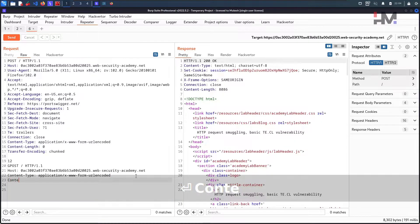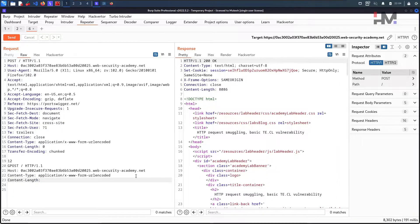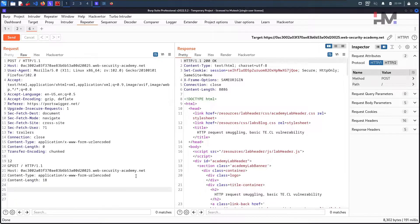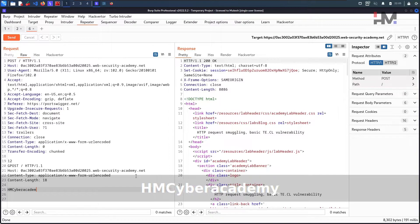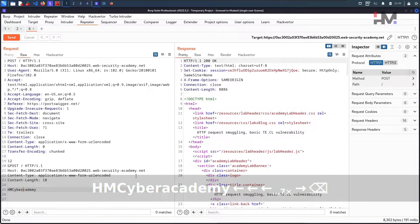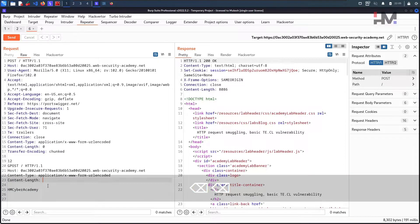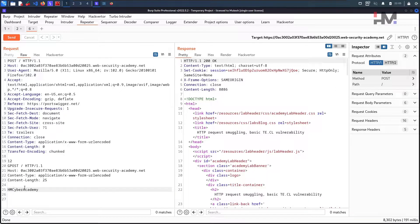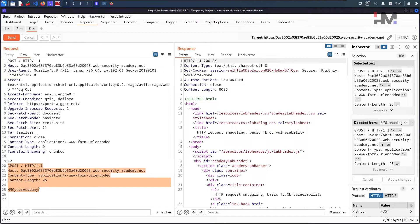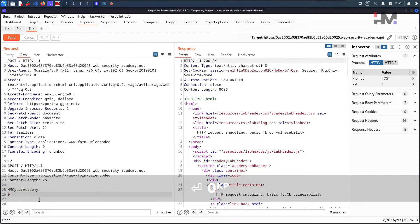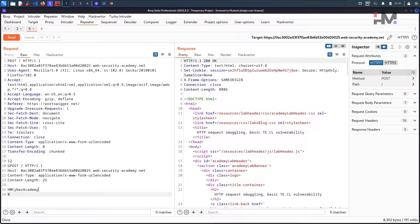We add Content-Type, then Content-Length — give it something like 18 or 19 for now. Then we provide a body value, something like 'HM Cyber Academy'. We increase the chunk size to 25. Once we've given the data, we need to terminate the chunk by adding a blank line and putting a zero.